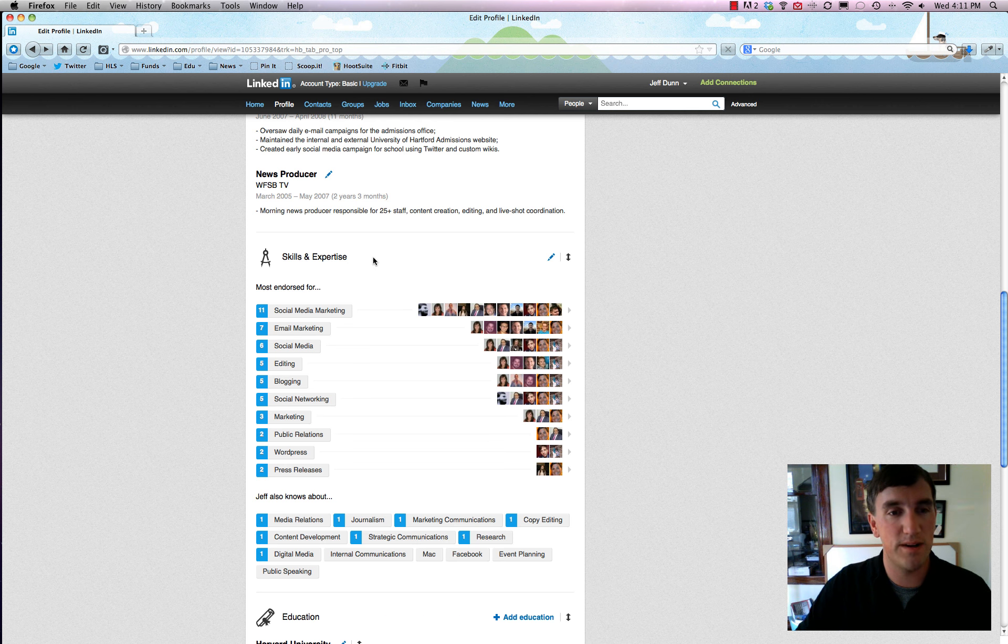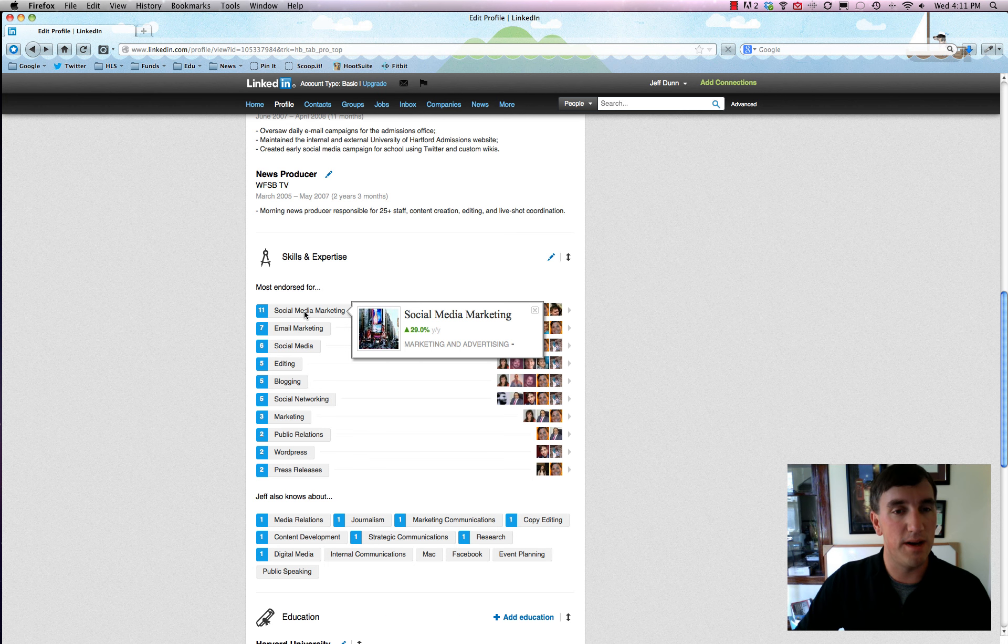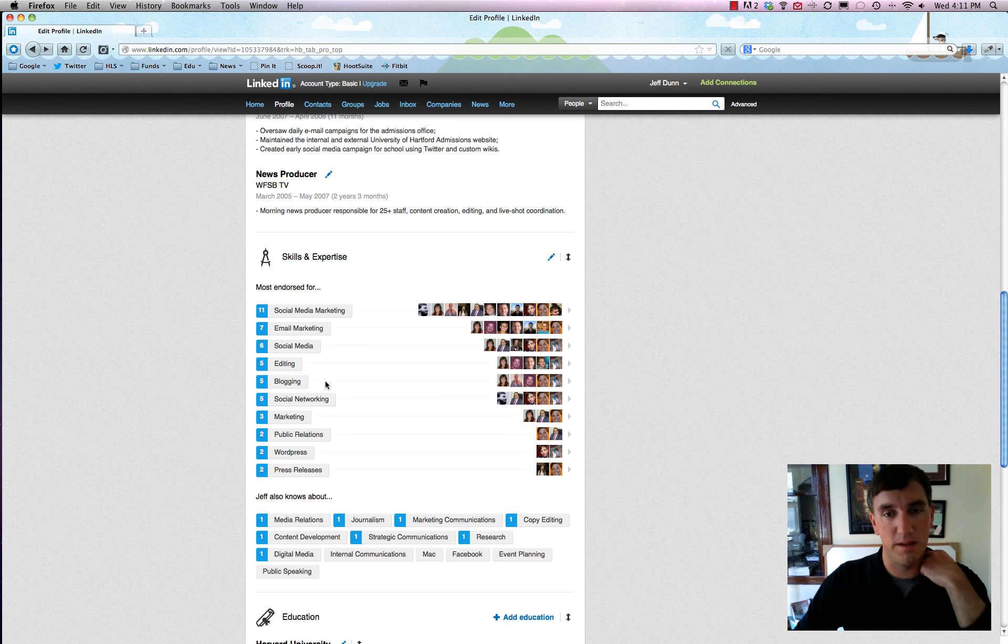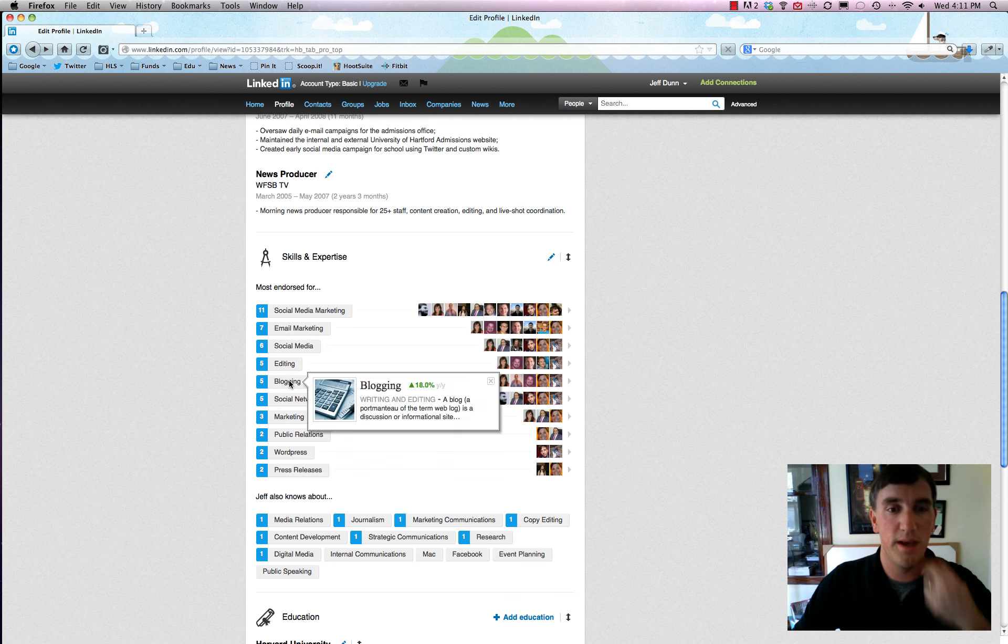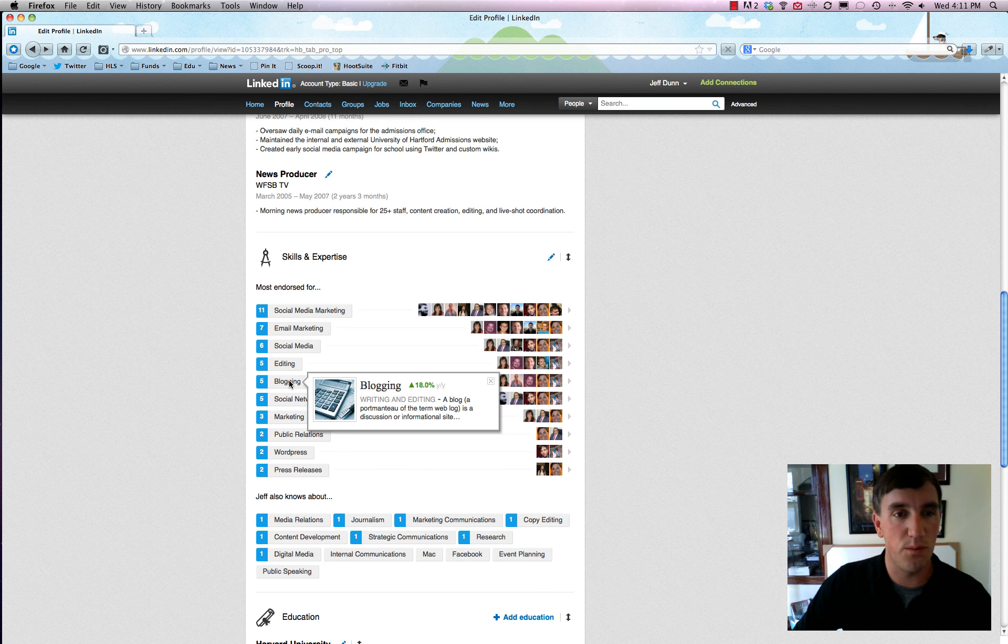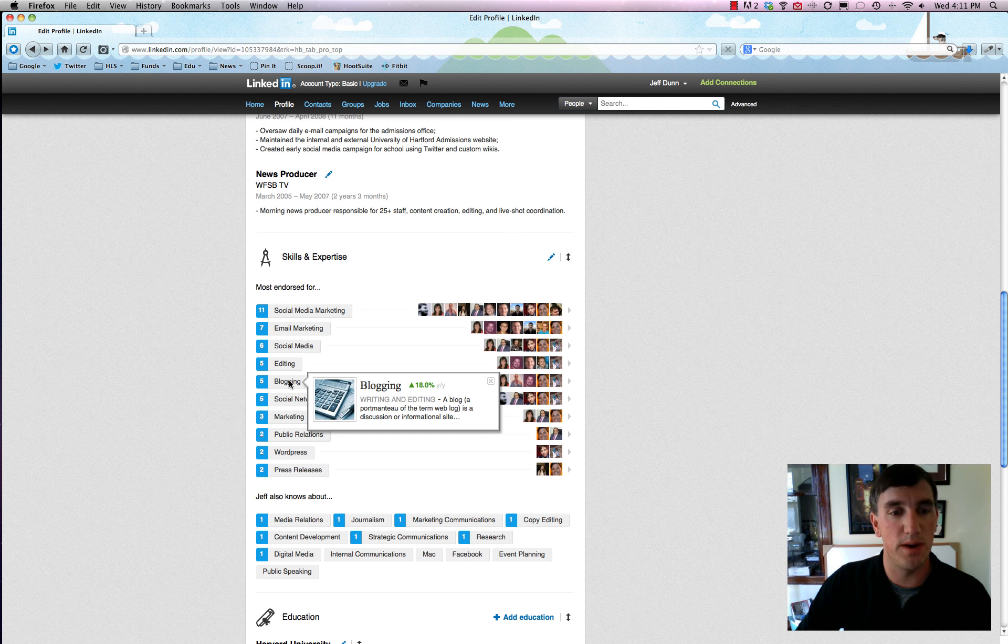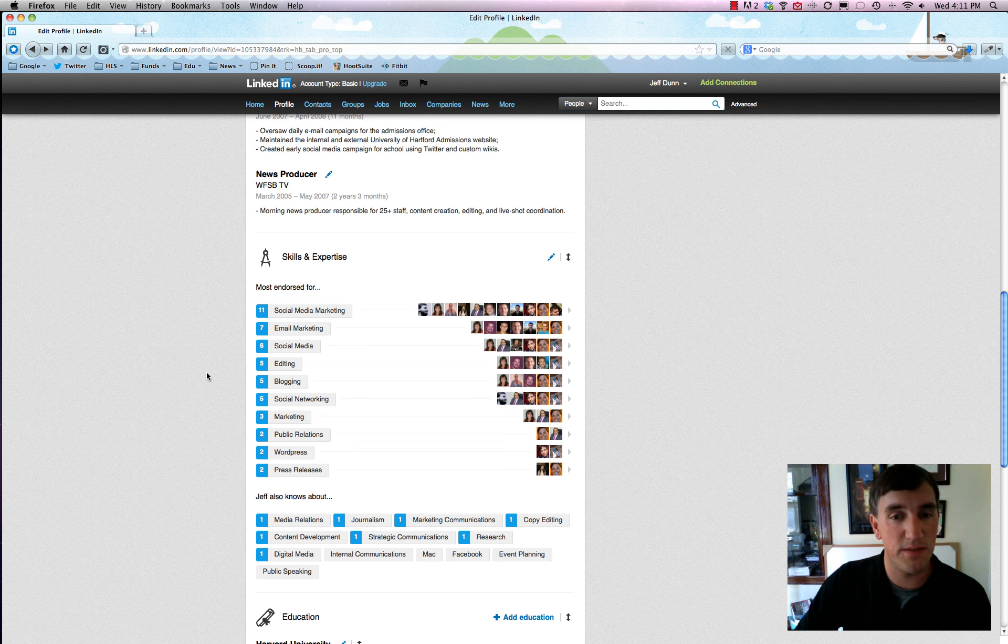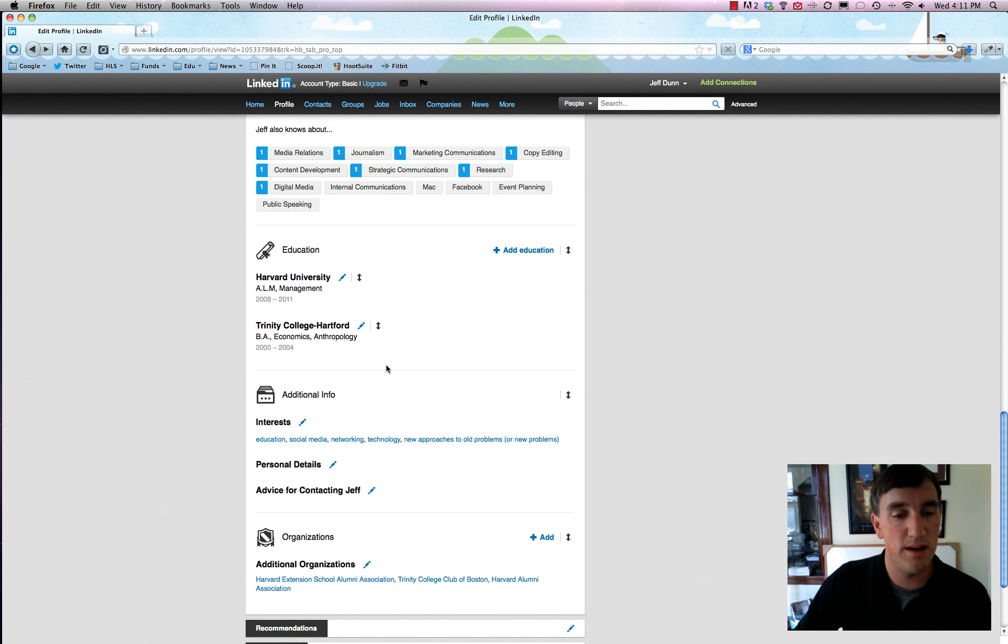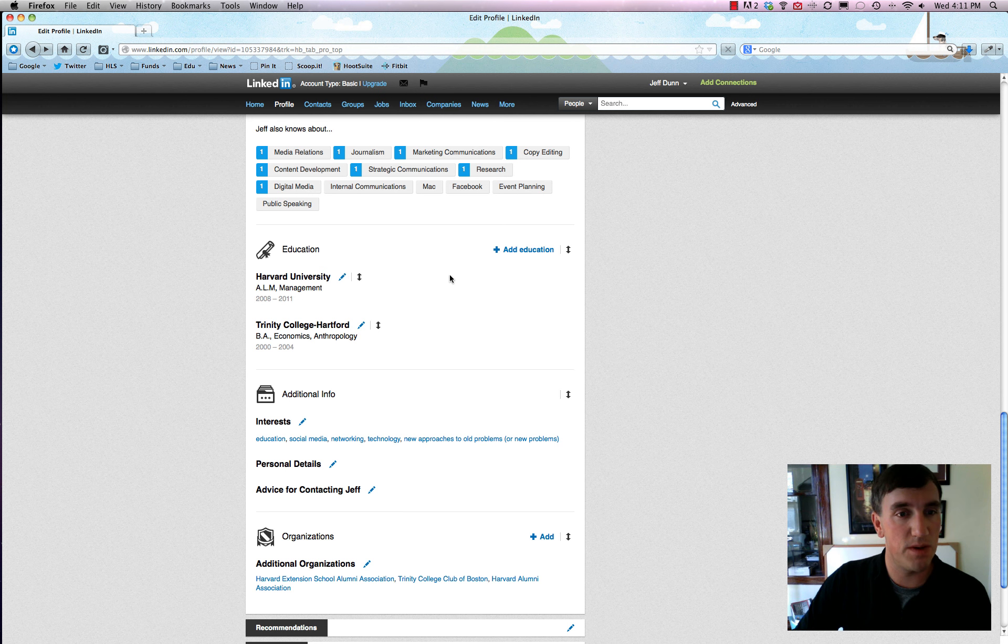So you have your summary right here, saying I'm a dog owner, all that good stuff. Skills and expertise, this is a little harder to edit but you can still edit. So let's say you're popular in, like I am, blogging or something. You can change sort of what skills and expertise you want people to endorse you about, but if someone endorses you for something different then you don't really have much control over that.